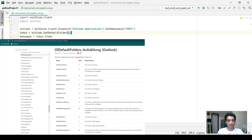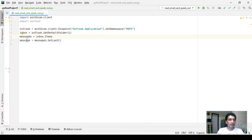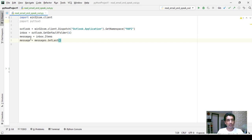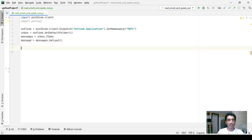I'll give you the link to the Microsoft website where you can find this information. You can traverse through any other folder by just changing the number — number six corresponds to the inbox. The messages variable will hold all the inbox items, and then we say message equals messages.GetLast(), which reads the latest email. I'll show you how to traverse all emails later in the tutorial.